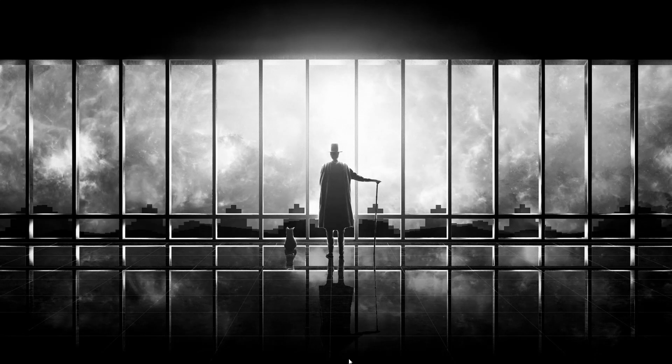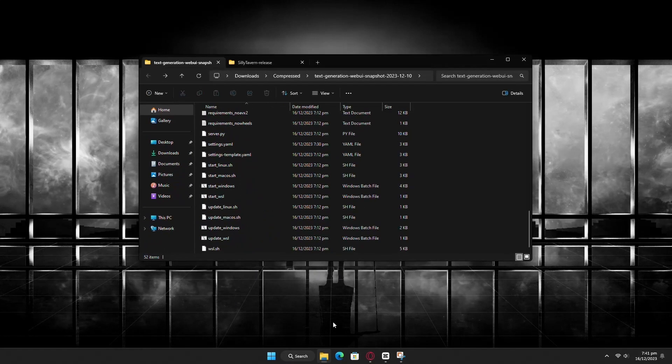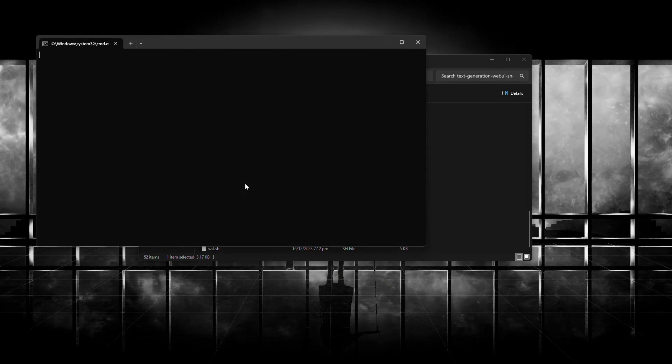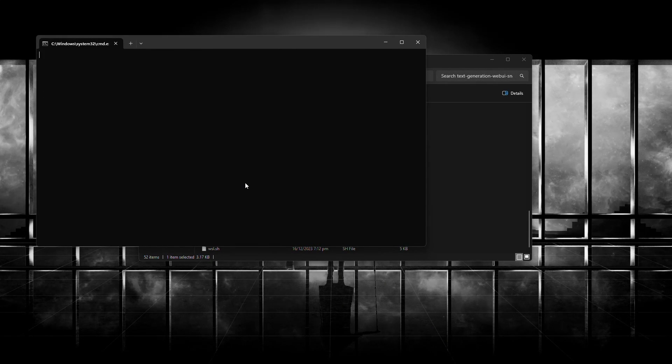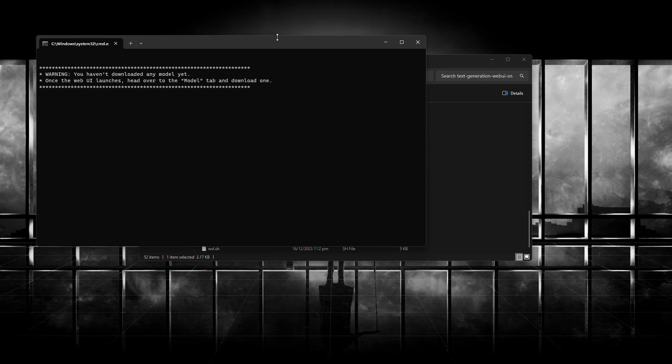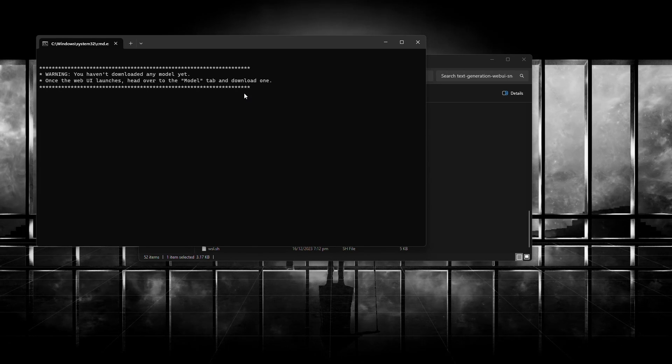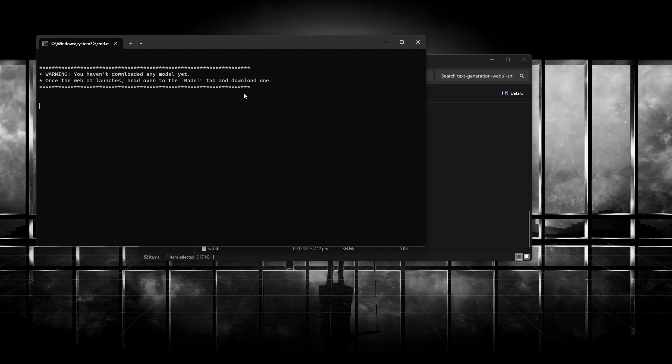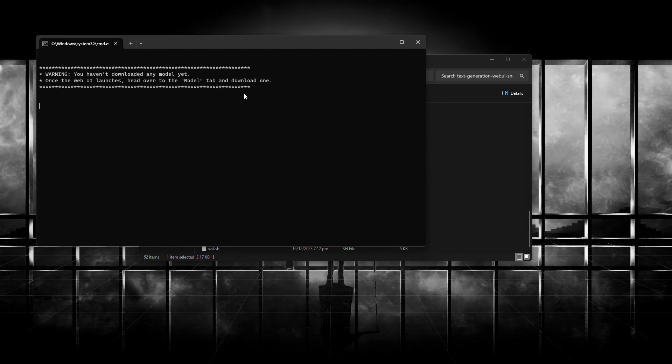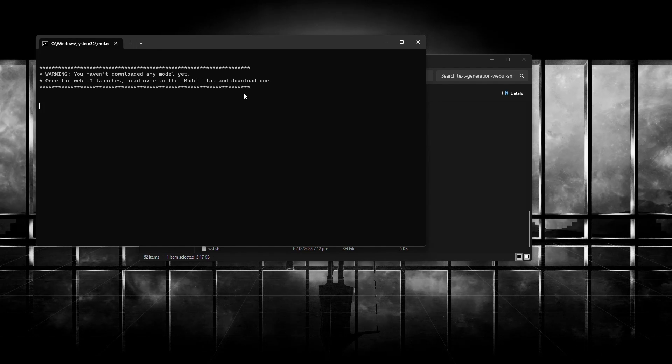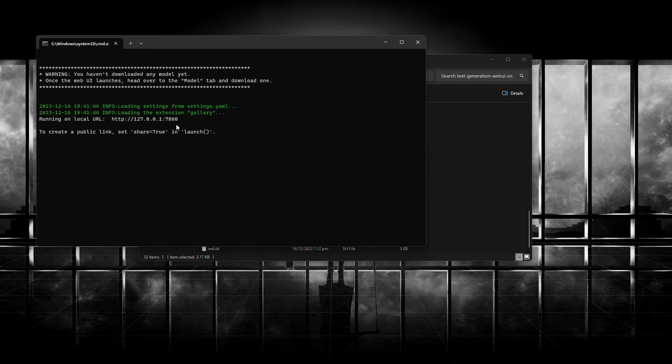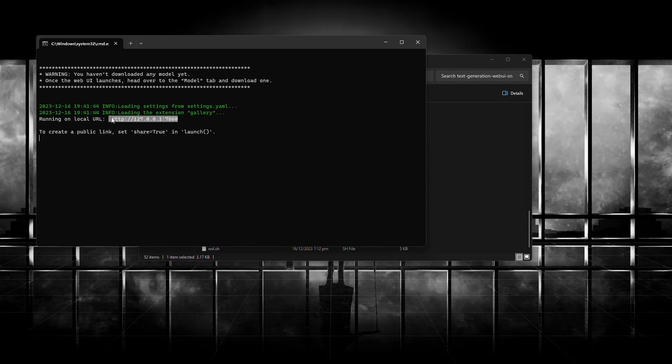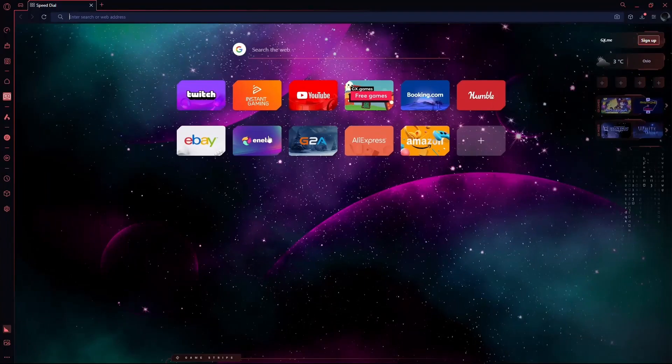So basically, first you need to go to the folder where you have installed the textgen UI and run it. Now copy the local URL and paste it in your browser.